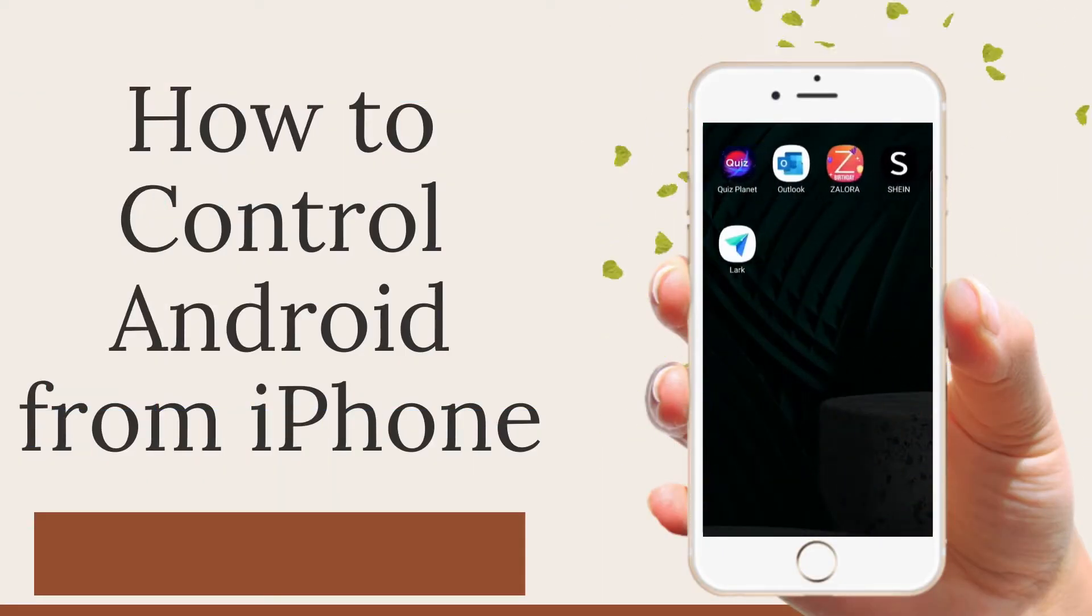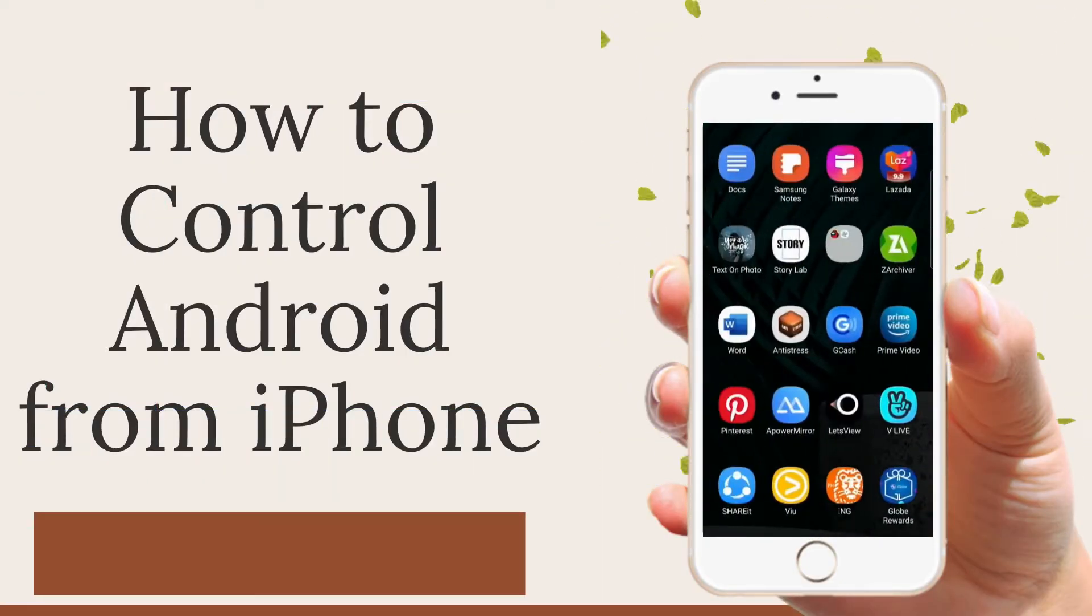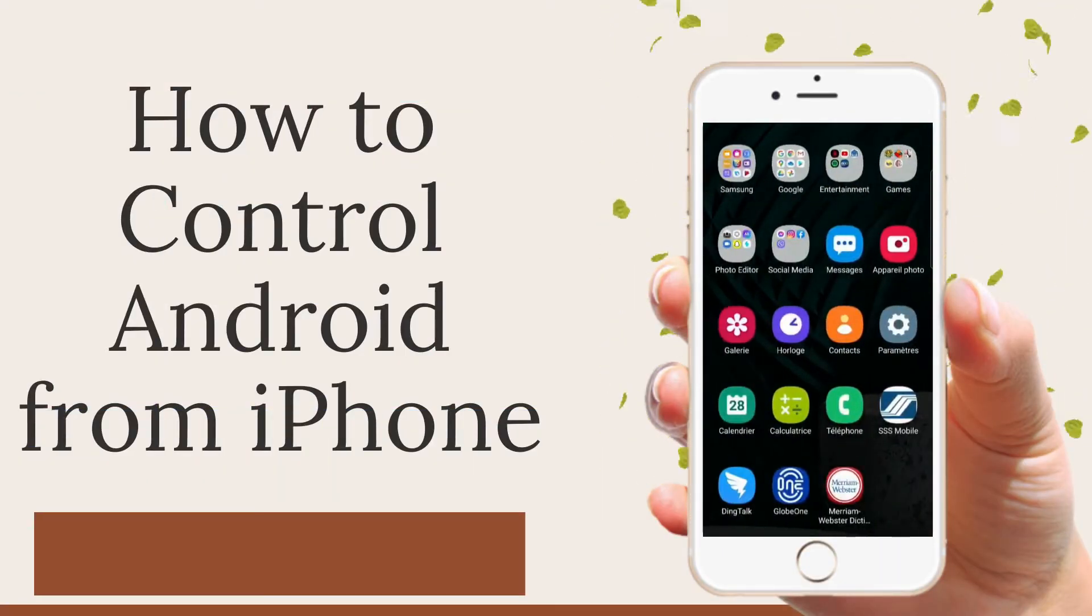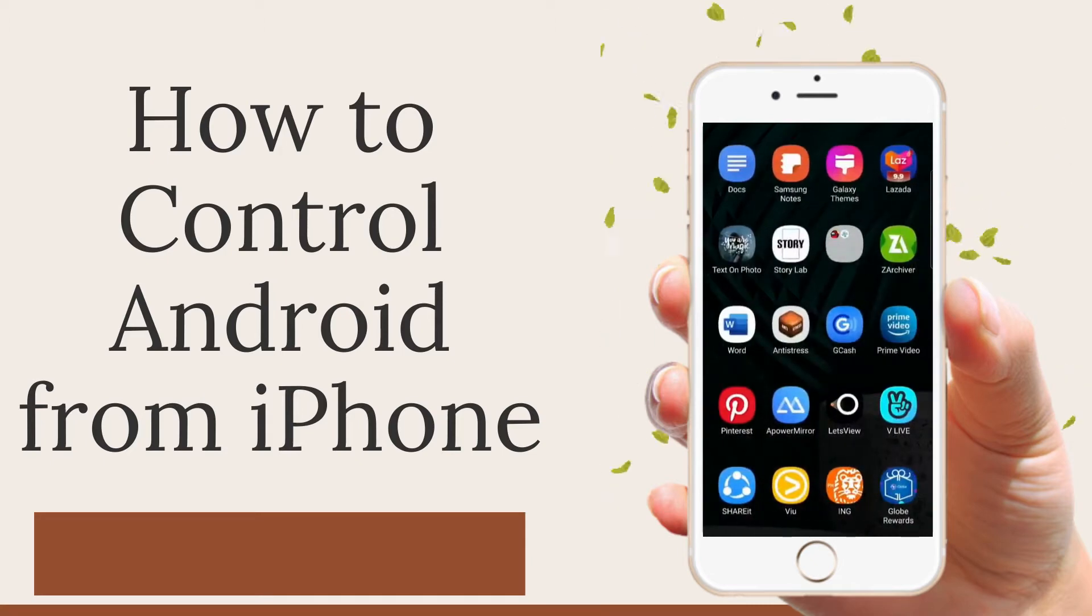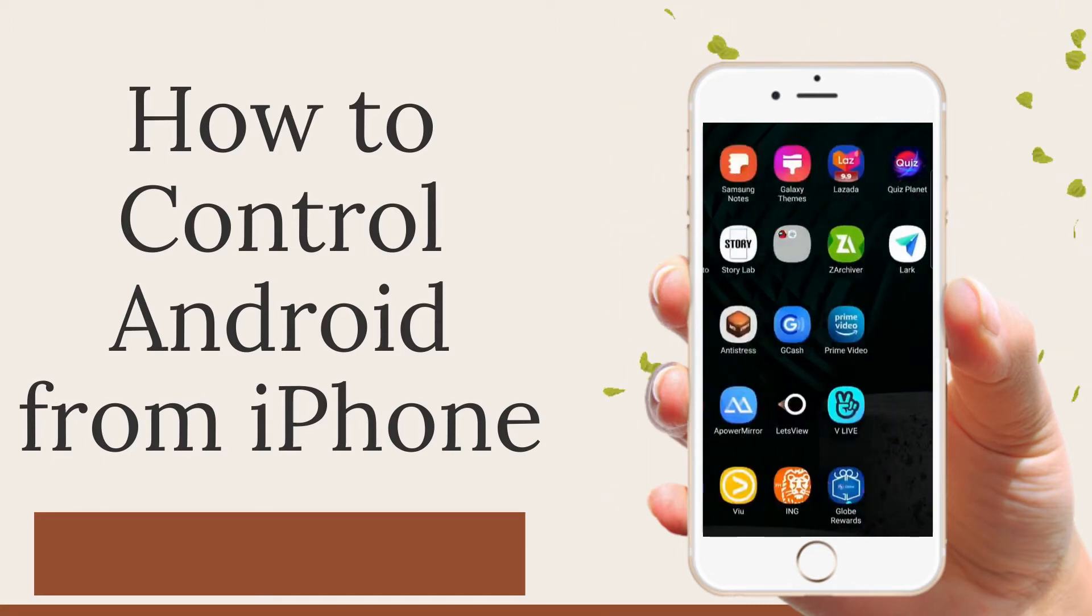In today's video, we will teach you the ways on how you can control your Android phone from iPhone.